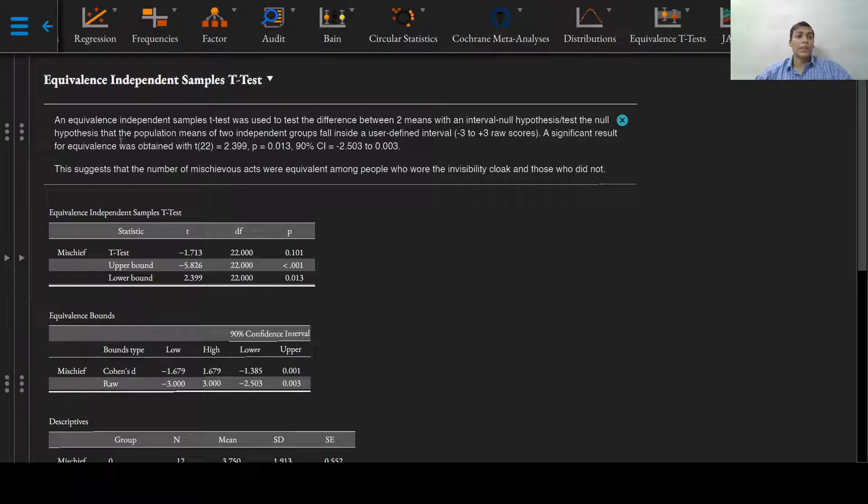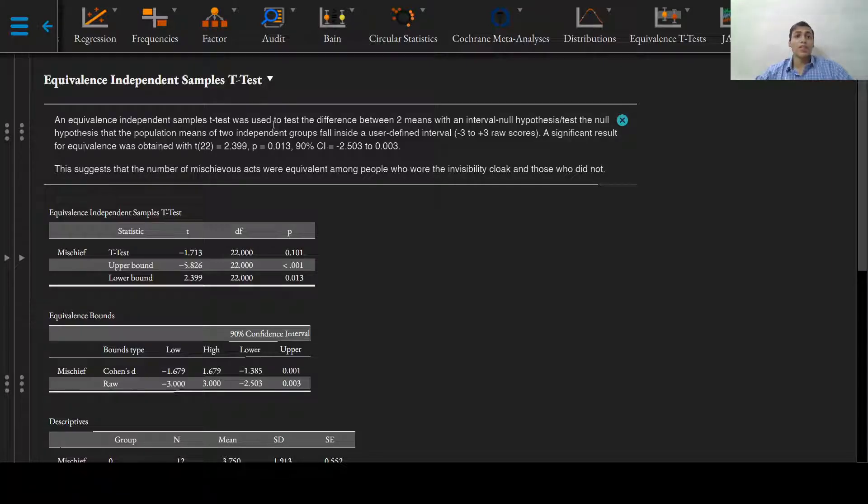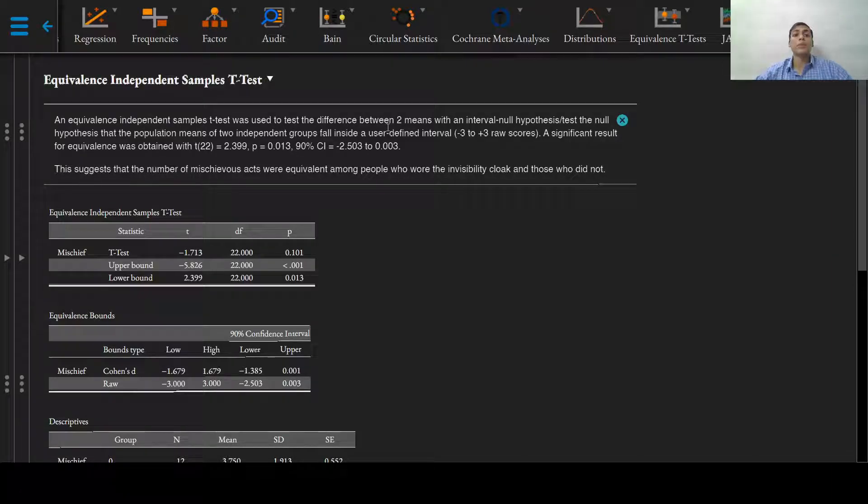An equivalence independent sample t-test was used to test the difference between two means with an interval null hypothesis.